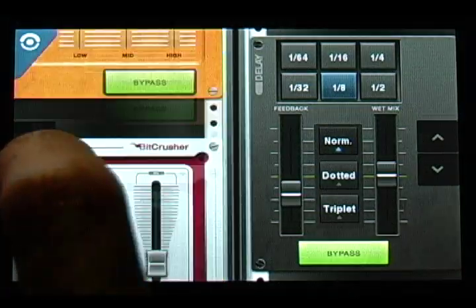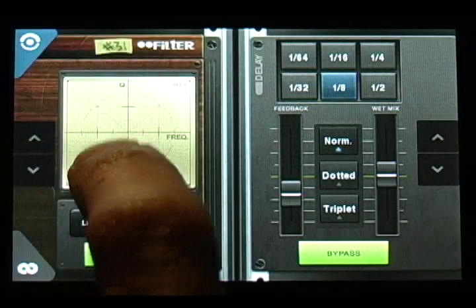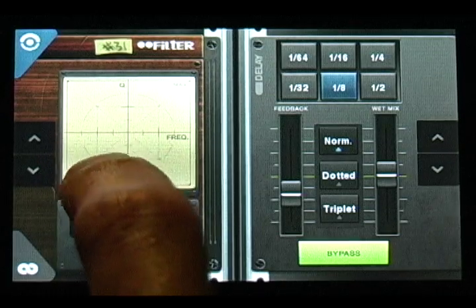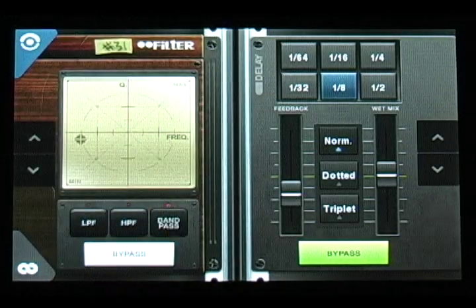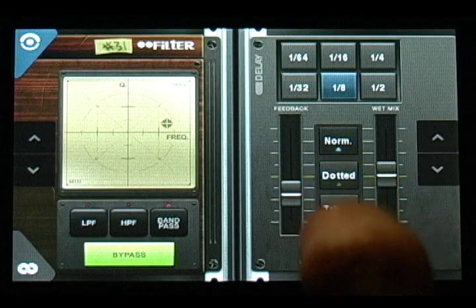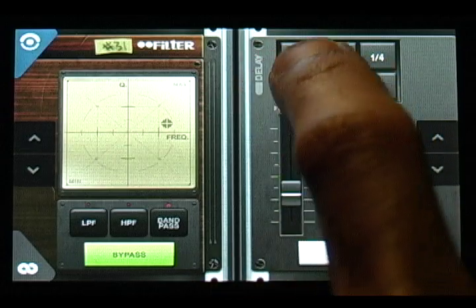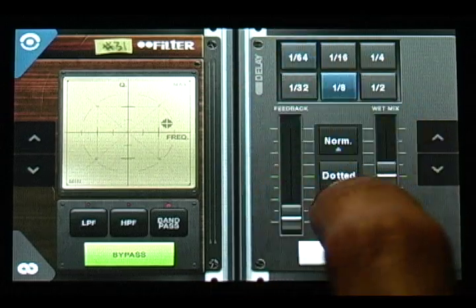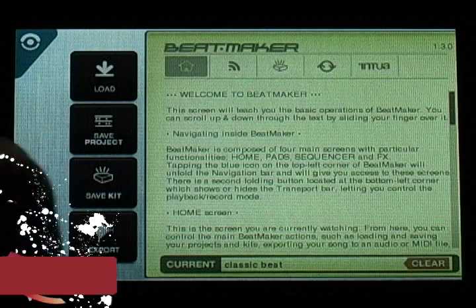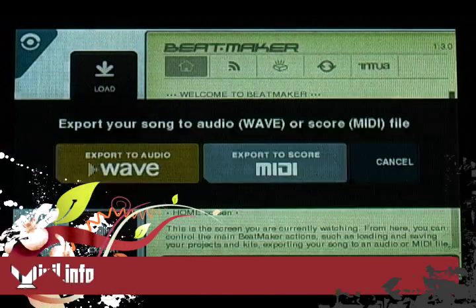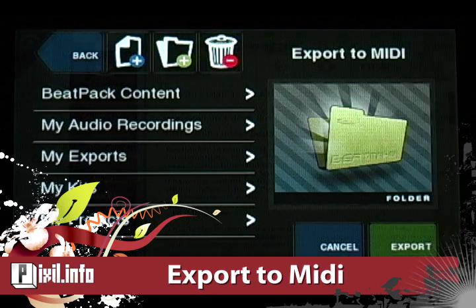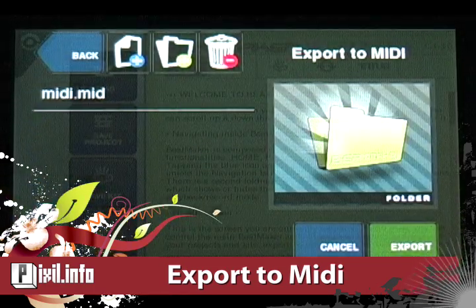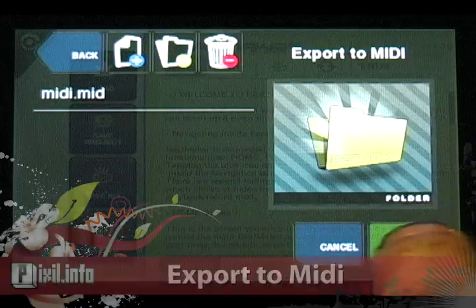Now let's take a look at the new MOG filter. It features low, high, and bandpass frequency with resonance support. There's also an improvement to the delay effect featuring dotted and triplet rhythm support. And last but not least, you can finally export your beats in MIDI format. So you can expect all this and more in the new version of Beatmaker.